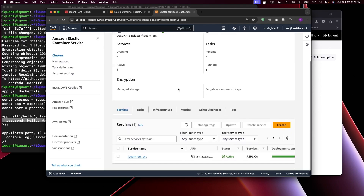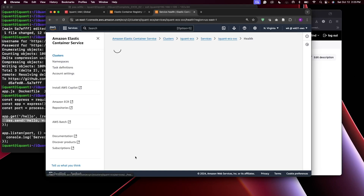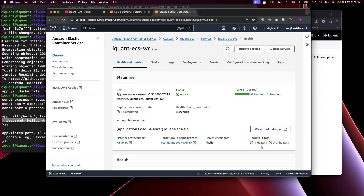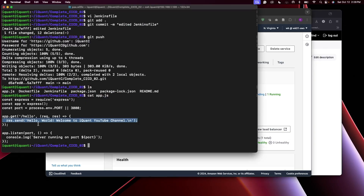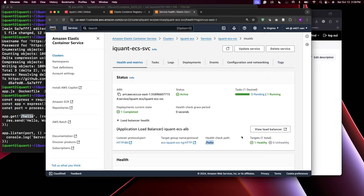Our service is now active. Clicking on it shows service details — you can see one healthy target and zero unhealthy. The health check passed on the slash hello path, which is expected since the application has no page on the root path but does respond at slash hello.